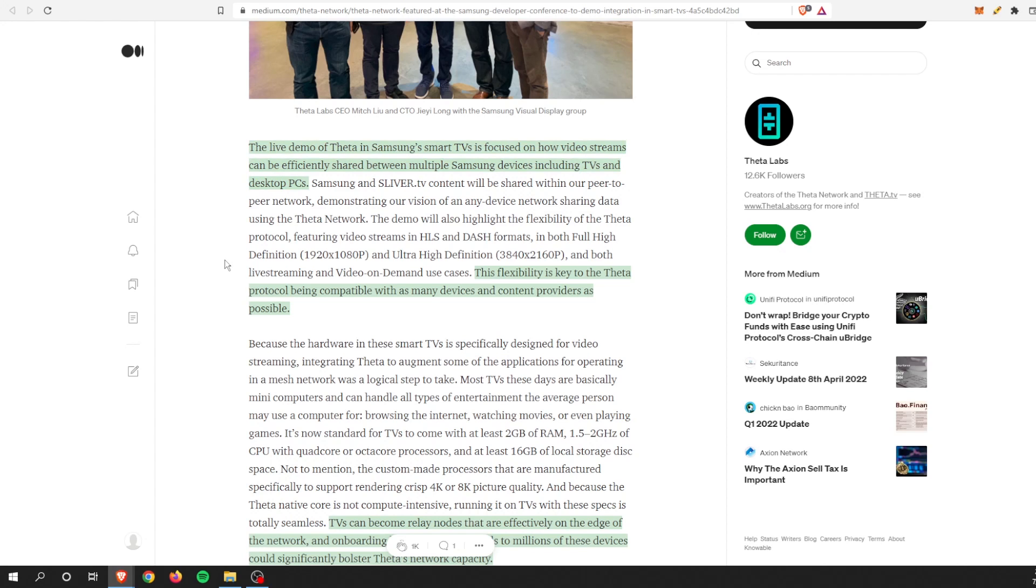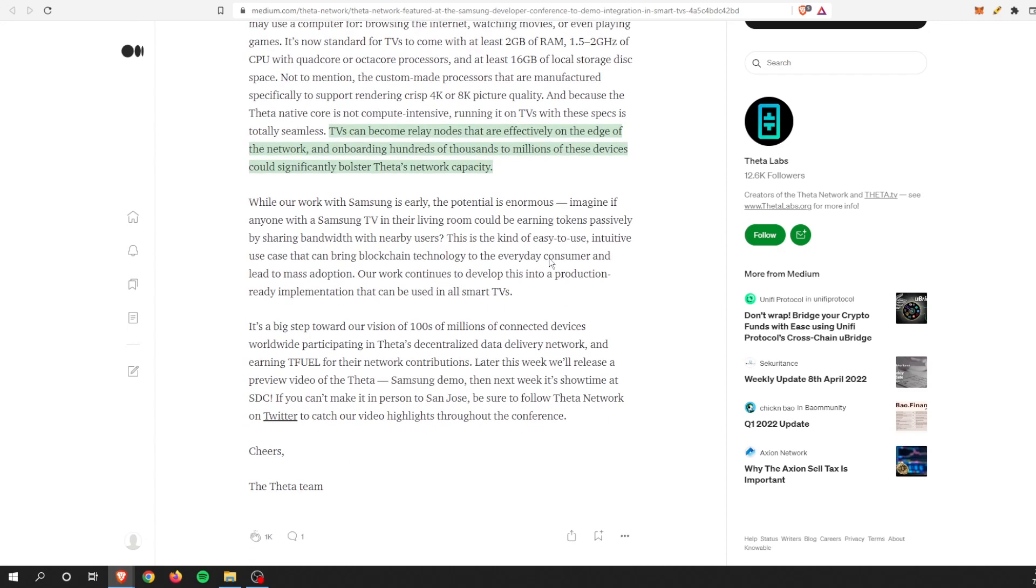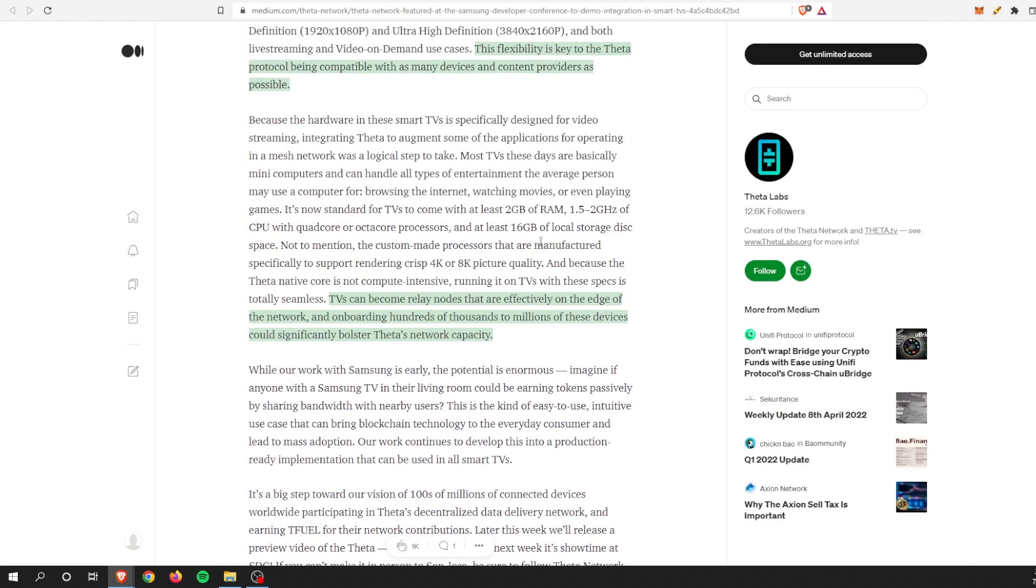Definitely are working on this. Some of the highlights from this article is the live demo of Theta in Samsung smart TV is focused on how video streams can be efficiently shared between multiple Samsung devices including TVs and desktops. The flexibility is key to Theta protocol being compatible with as many devices and content providers as possible.